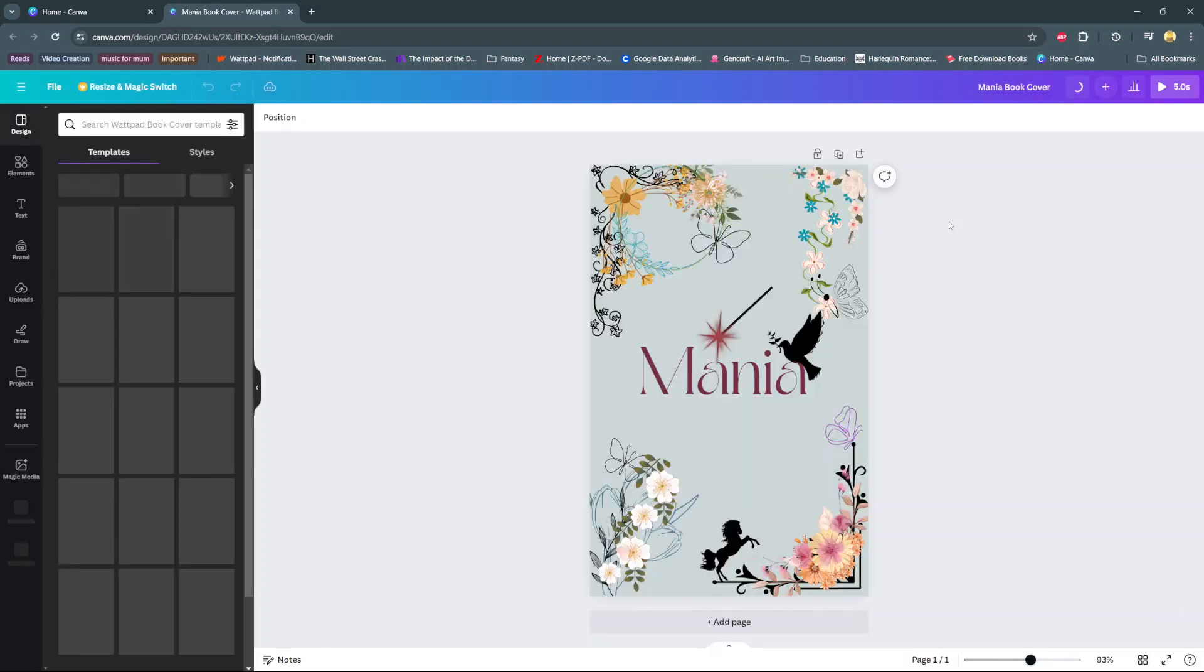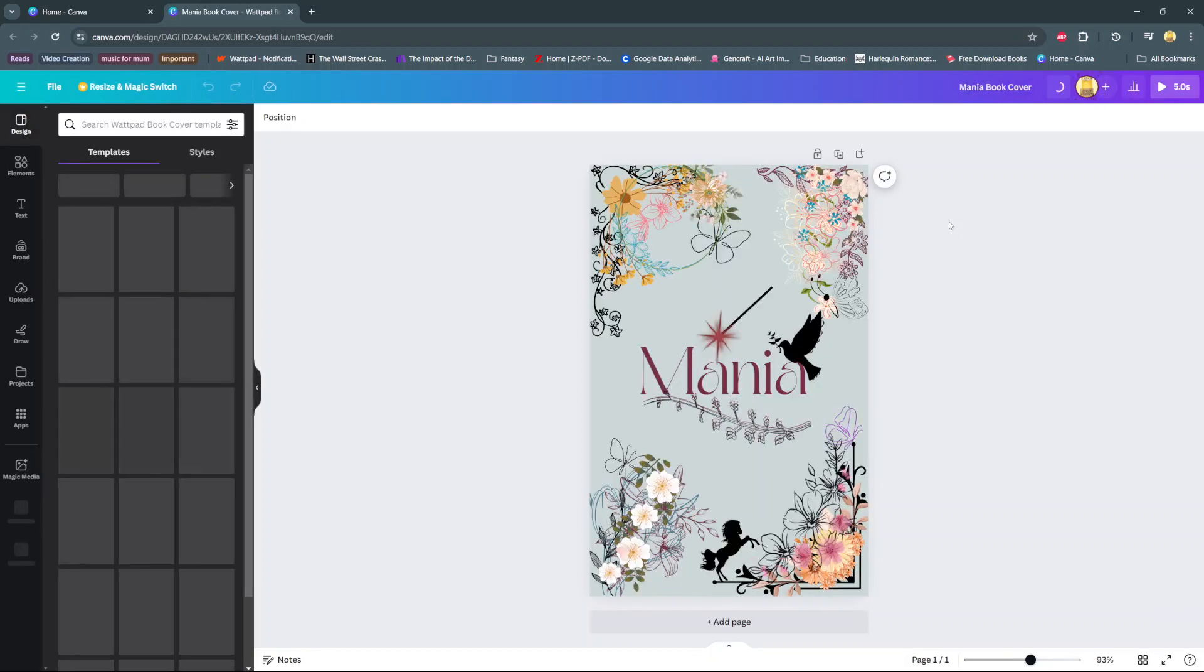In today's video, I'll be showing you how to hide layers on Canva.